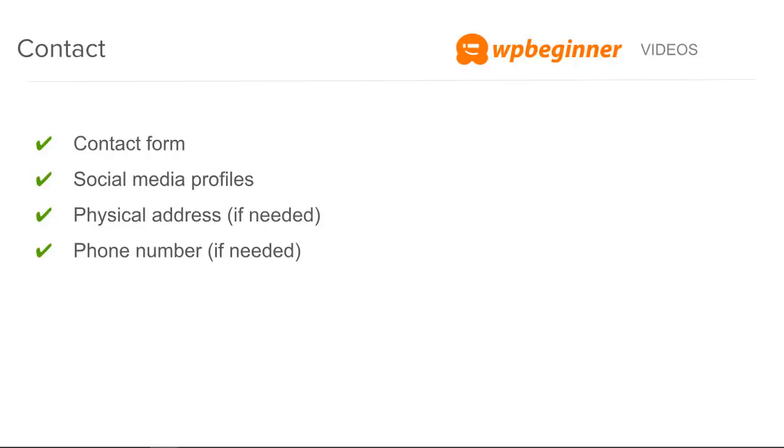You'll definitely want a contact form. Some people will add their phone number in their email, other people will use a contact form to keep spam at bay. This is a great place to put your social media profile.